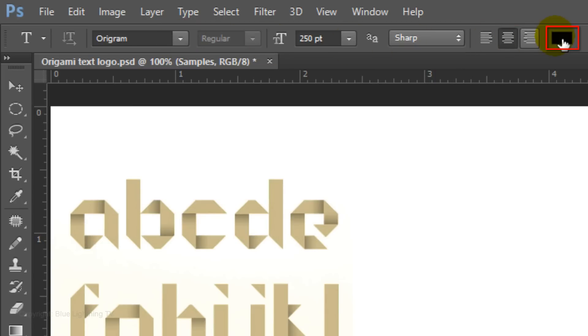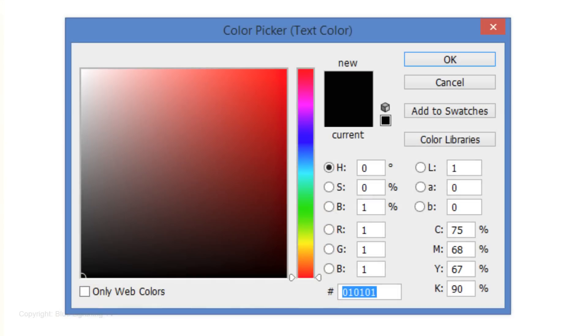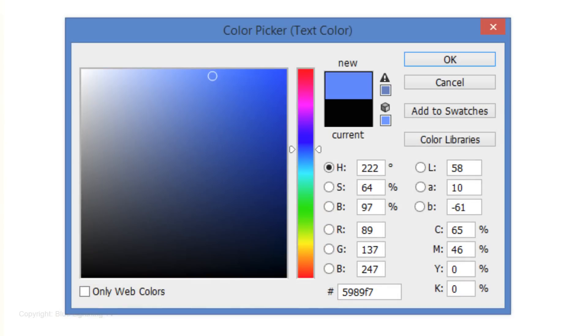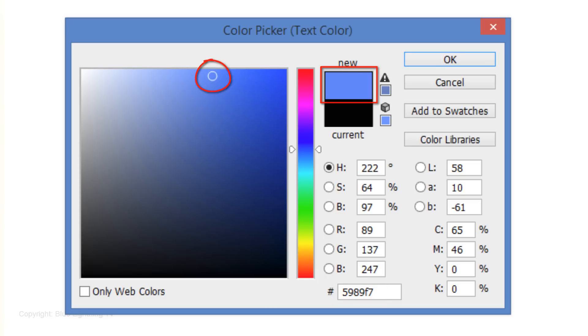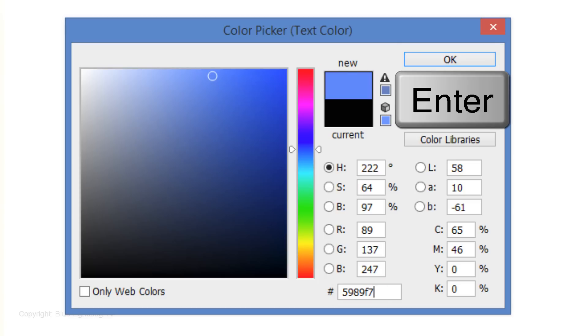Click on the color box and pick a color that's not too light nor too dark. I'm picking 5989F7. Once you pick your color, click OK or press Enter or Return.